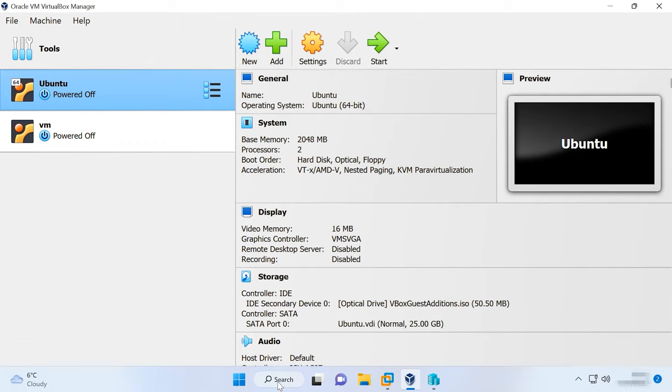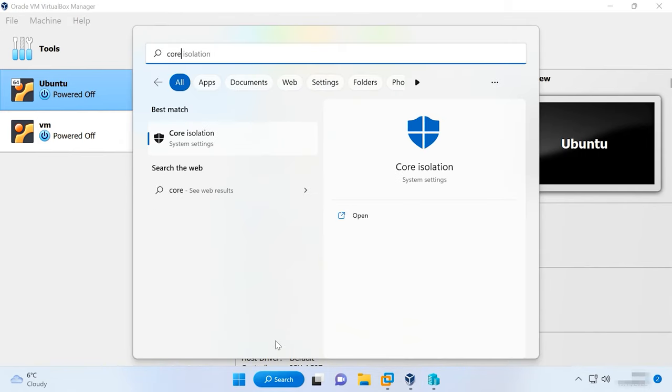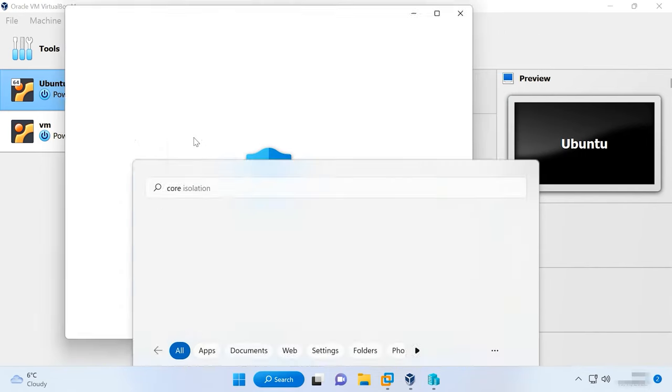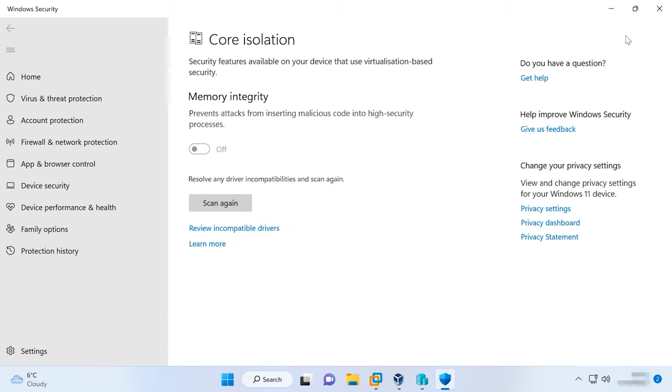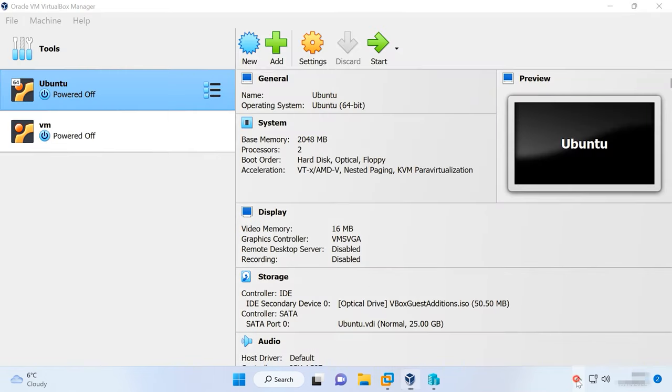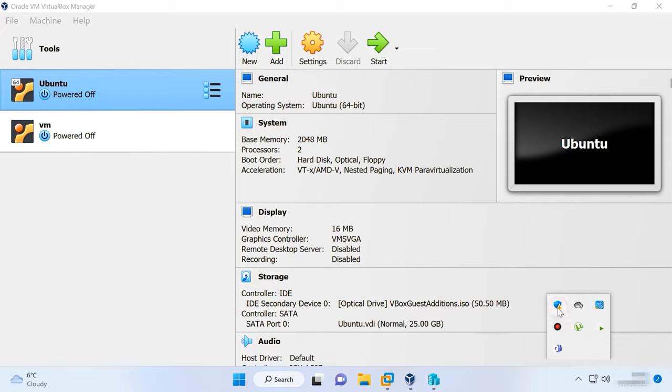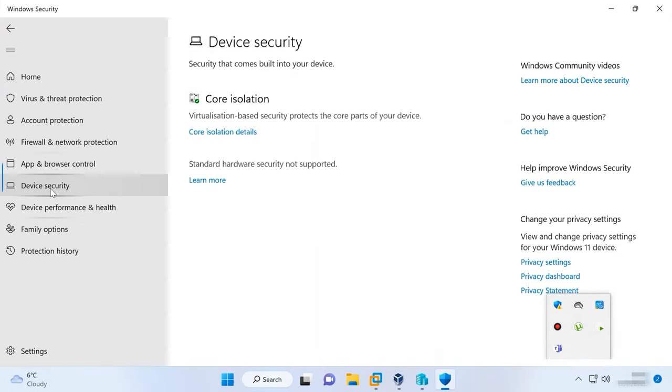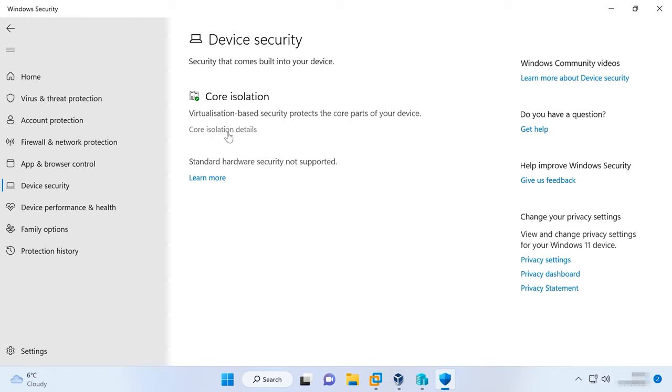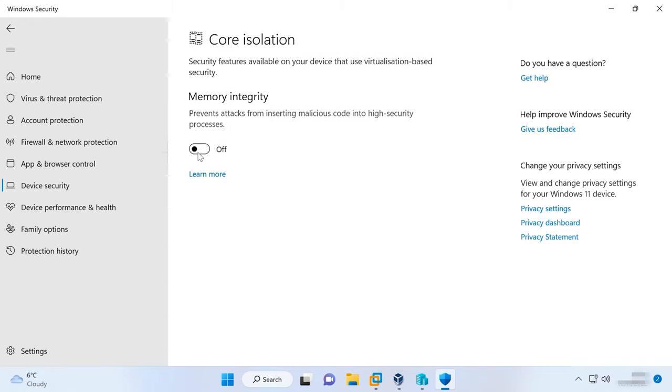If the virtual machine lags or freezes when you start it, it usually happens after the operating system gets updated. The primary cause might be the activated core isolation feature. So, if your virtual machine starts lagging and freezing, make sure that this option is turned off. Use the search function to find core isolation and disable it. Otherwise, open Microsoft Defender, go to Device Security > Core Isolation Details, and drag the slider to turn it off.